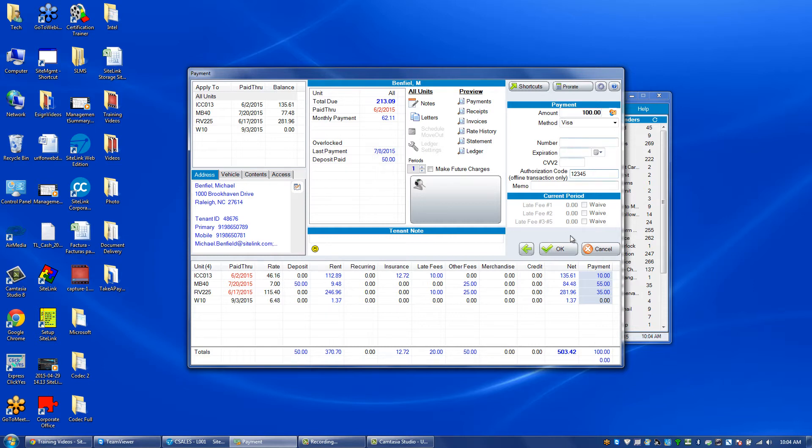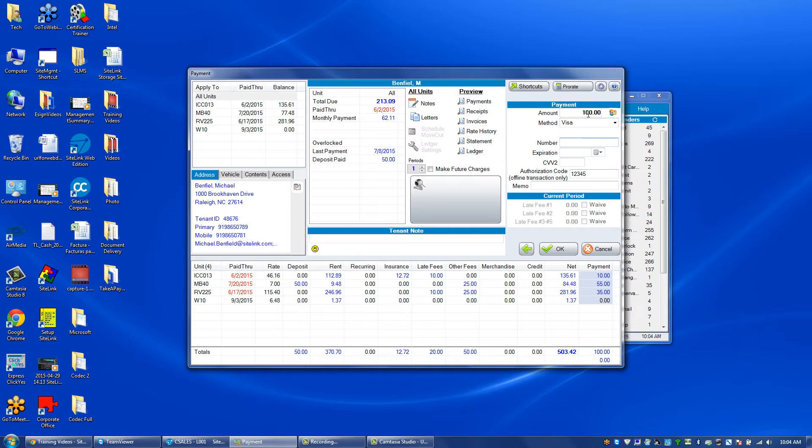With the number and expiration, click OK and it will take this offline payment. If you don't know the number or expiration date, you can put in the asterisk symbol (Shift+8), and then the last four numbers. It can be any four numbers, but preferably the last four numbers that are on the credit card.